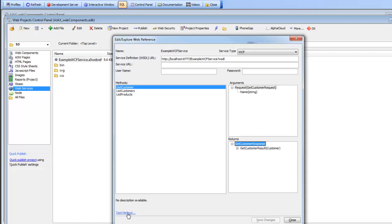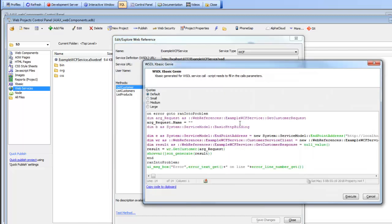We can go here and say test method. Here is the XBasic code that is generated in order to make a call to the service. We can just go here and say execute.